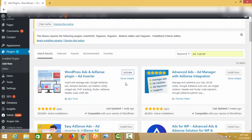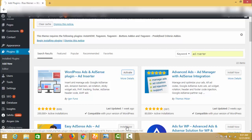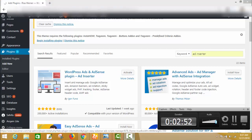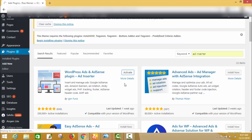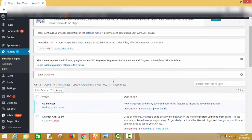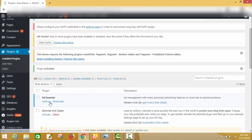It is installed and now I have to activate it. Now it is installed and activated.